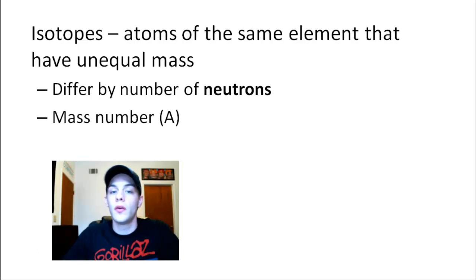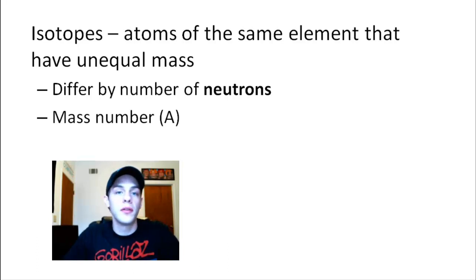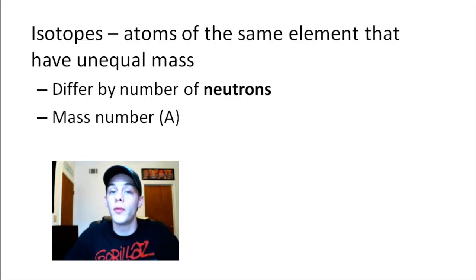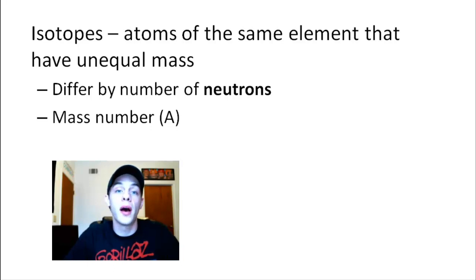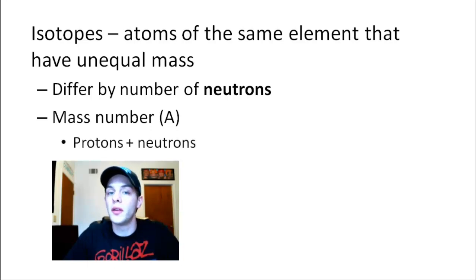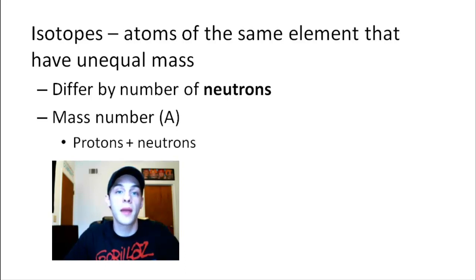The way that we keep tabs on different isotopes is we use a term called the mass number, which is denoted by a capital A. The mass number is simply the number of protons plus the number of neutrons that that particular isotope has.